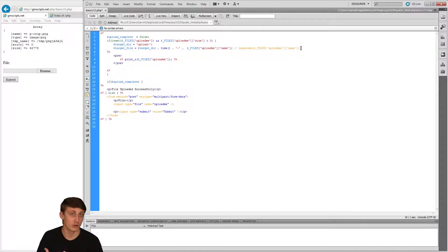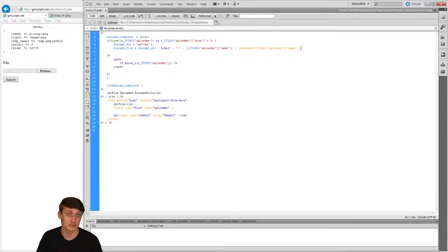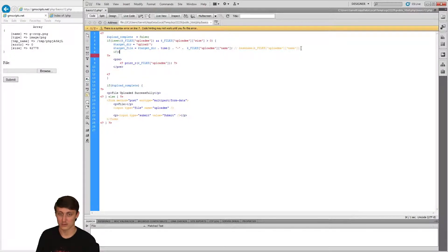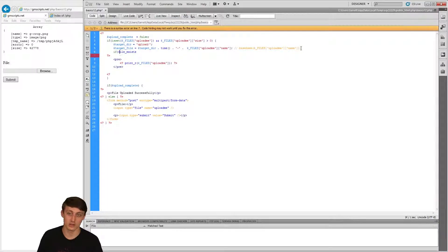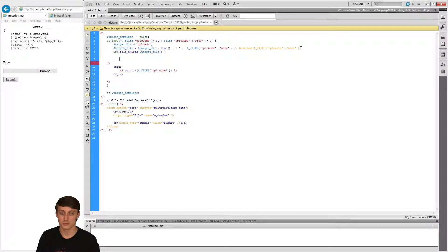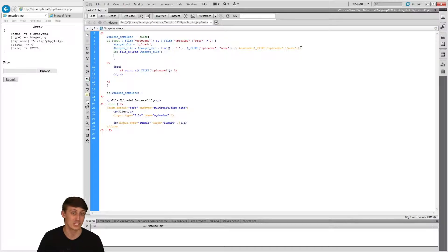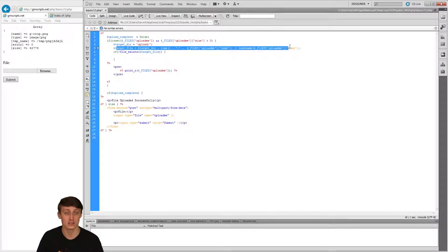After we set up where everything needs to go and what we want to name it, we have to do a check. I already checked that it was submitted; now I need to check the actual image size — which I've already done. From there I need to make sure the target file does not already exist, so I'm using: if (!file_exists($target_file)) — I use the exclamation point because I don't want it to exist. That way I can continue — I've confirmed there's no file already existing with that timestamp.